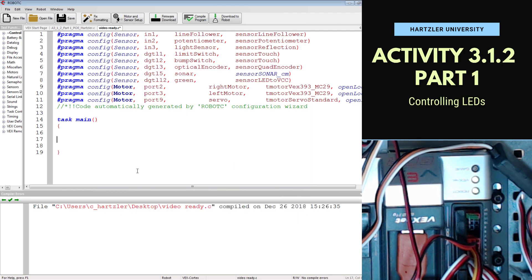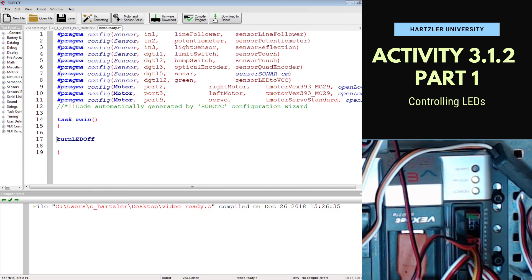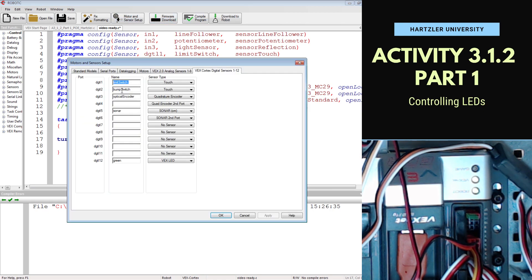And now we have to start off by turning LED off. You'll notice that I always start with a lowercase letter, and every word after that is capitalized. Then I have to tell it what that LED is called. We told it to be called green. That was up here in our motors and sensors setup.